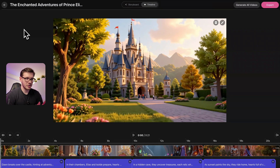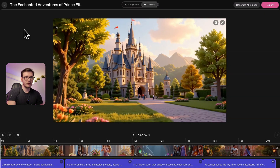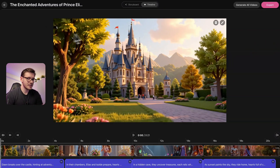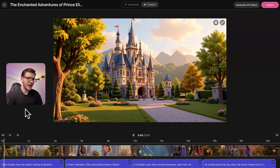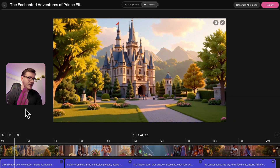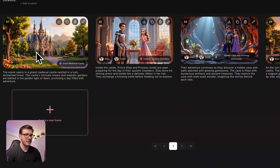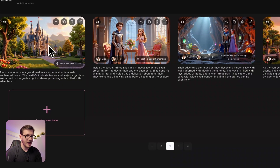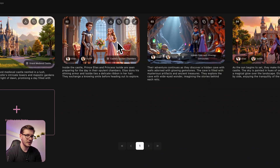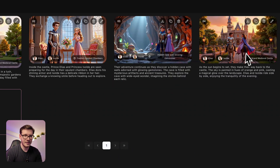First I'll show you the project files of the first video that you saw on the screen, and then we'll go step by step where I'll show you how to do every single thing. So here we are — The Enchanted Adventures of Prince Elias. We're in the timeline view because we already have the whole video generated and we have the storyboard. We have an opening scene of a medieval castle, then the Prince and the Princess in a room, then they go to a cave, and at the end a nice sunset where they are on their horses.